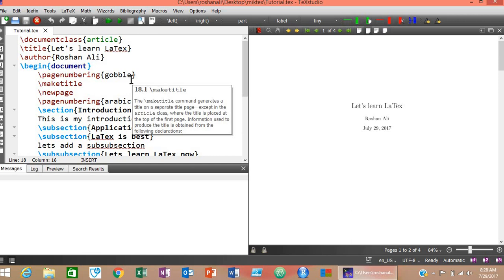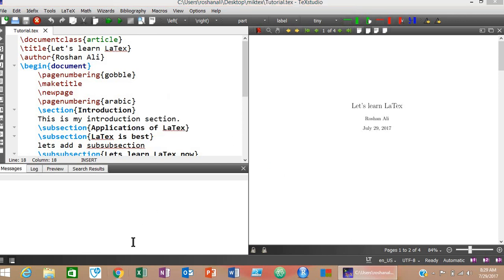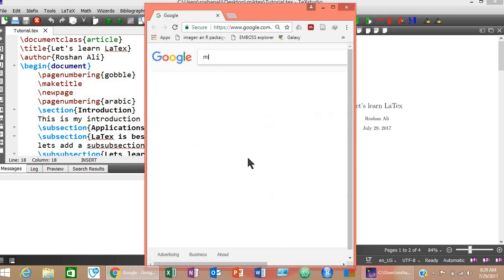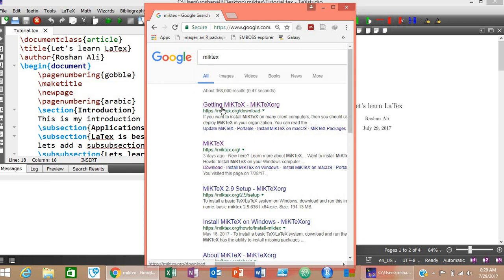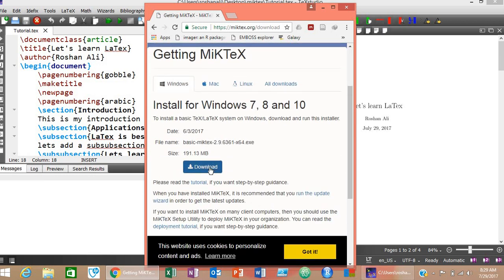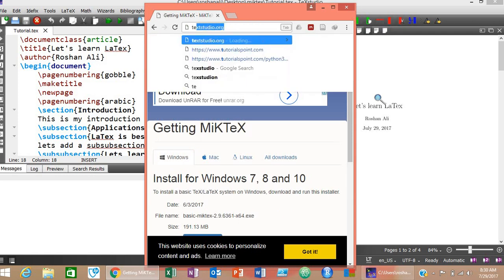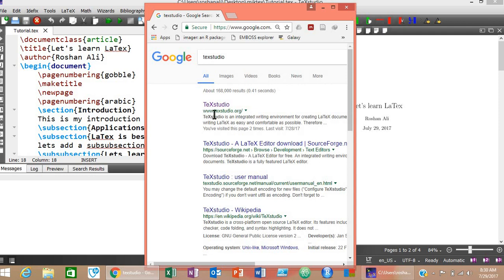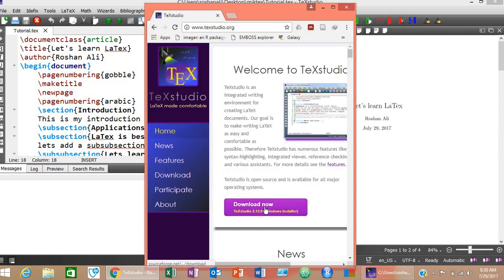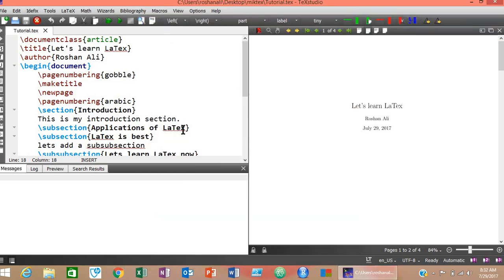You need to download and install both of them. To download MiKTeX, go to Google and type MIKTEX. Click the MiKTeX website link and click the download button — your MiKTeX will be downloaded. After installation, search for TeXstudio on Google — T-E-X-S-T-U-D-I-O. Go to www.texstudio.org, download and install it. Once both softwares are installed, you are ready to go. Open TeXstudio, go to File, and click New.